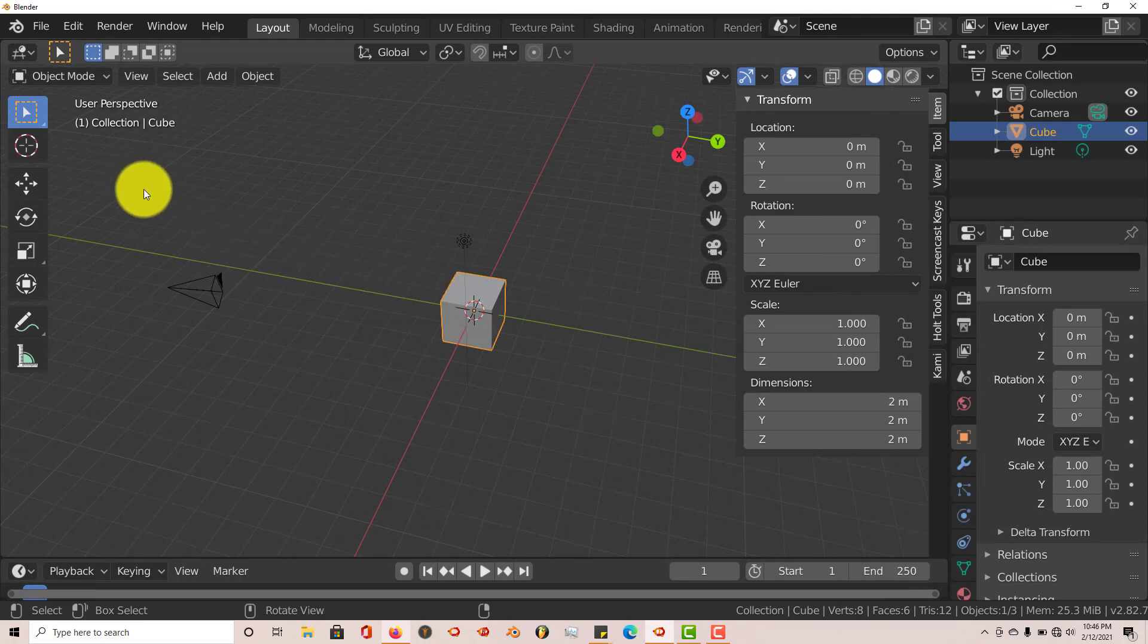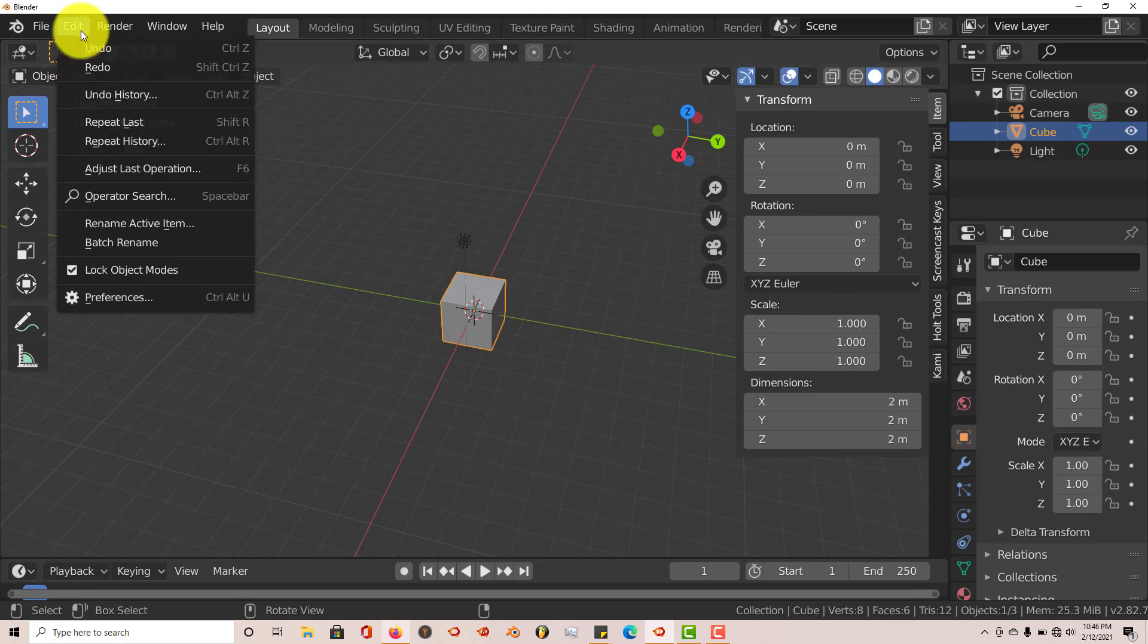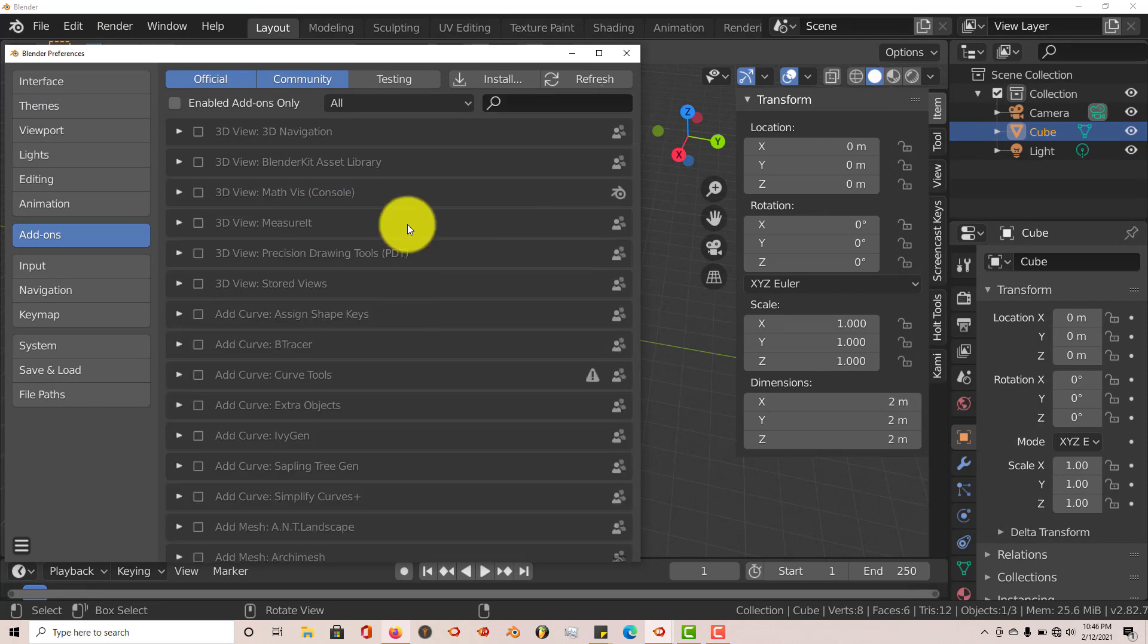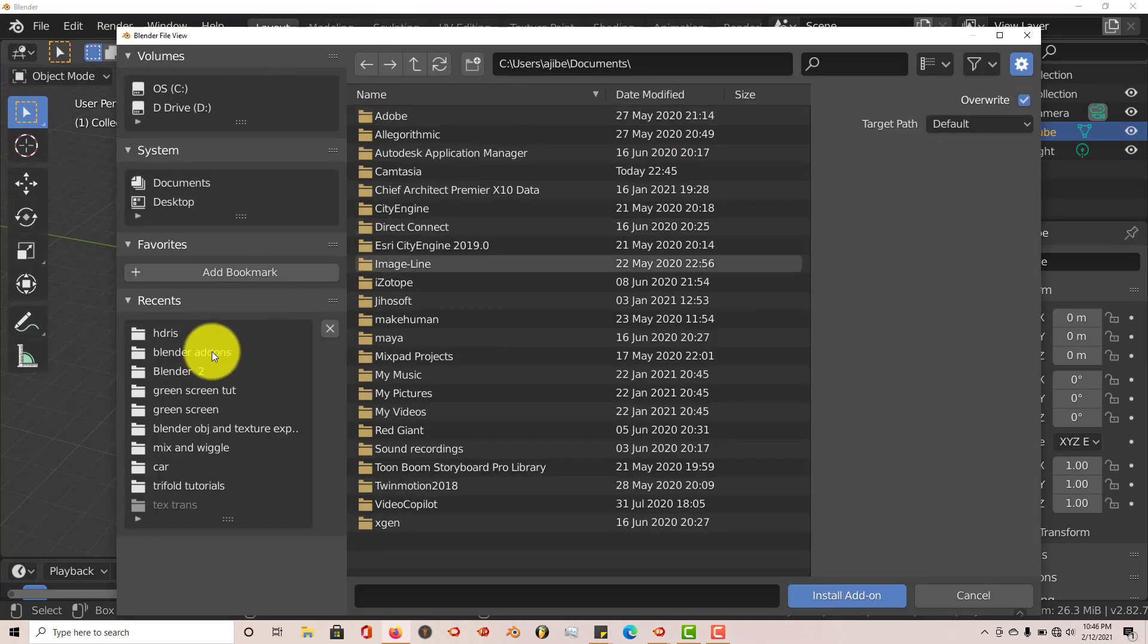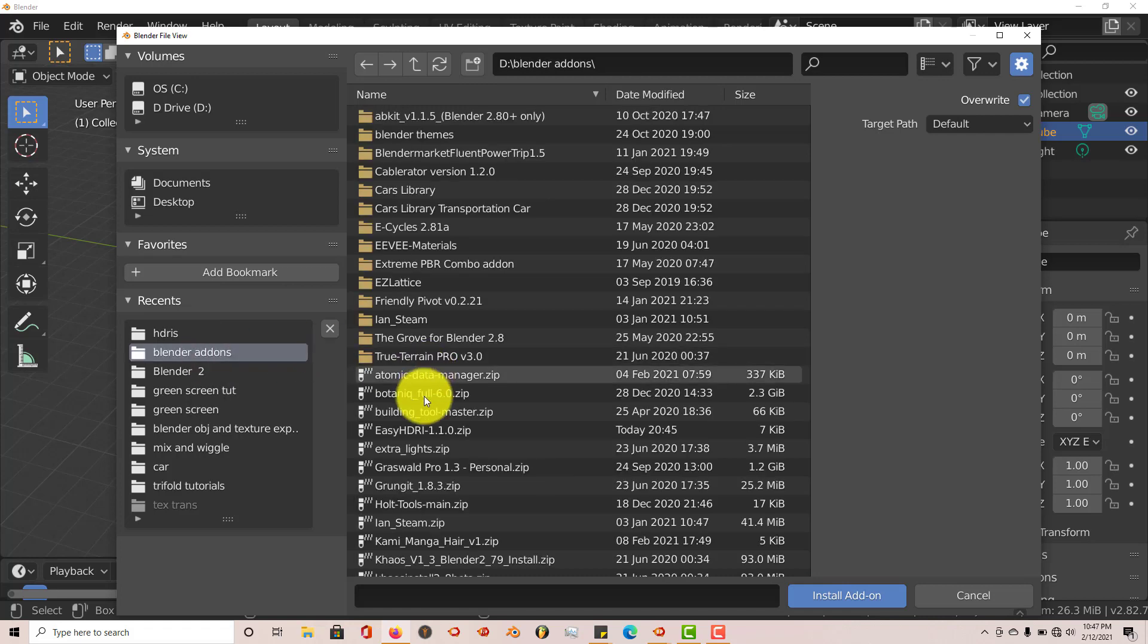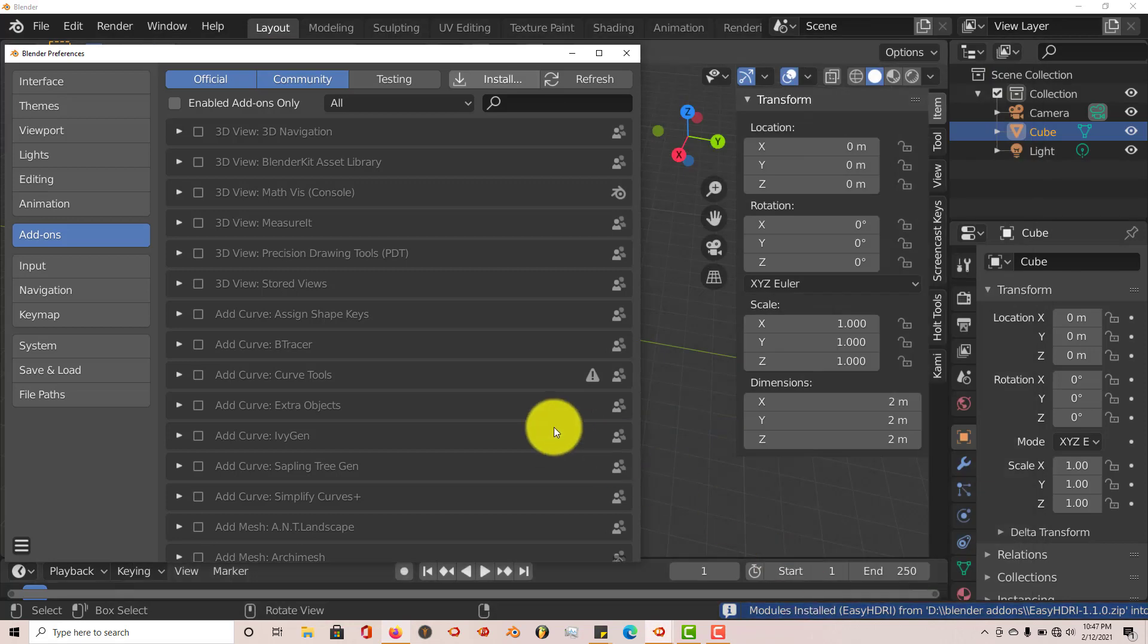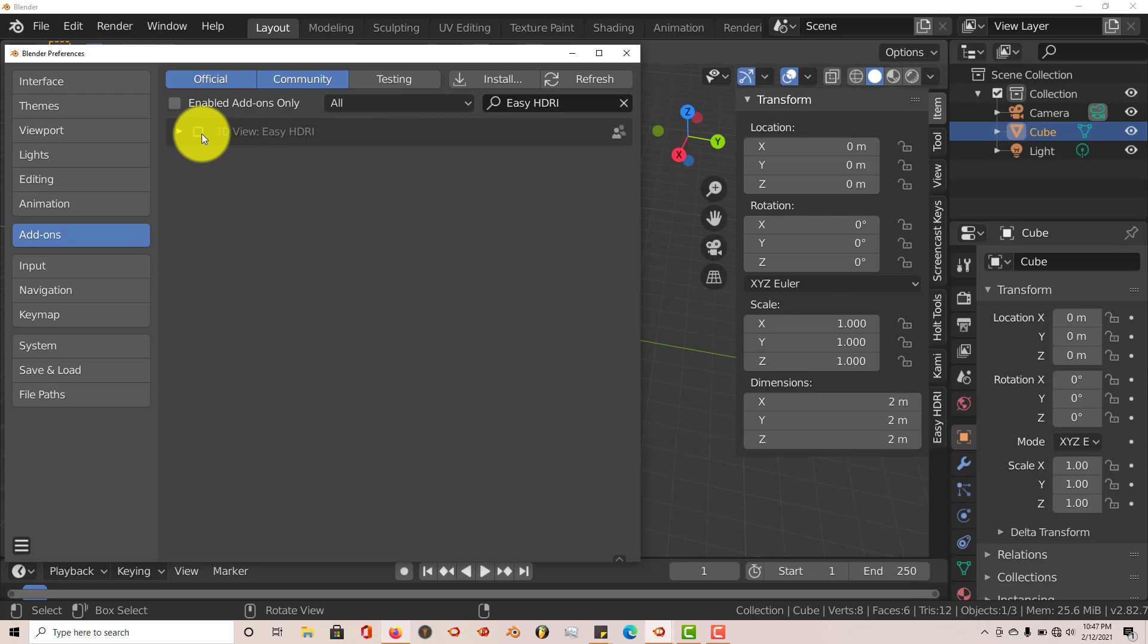Once you've downloaded it onto your system, click on Edit, then Preferences, and you're going to navigate to where you've installed it on your computer. Click on Install, and I've put mine in a folder that I've created called Blender Add-ons. Go to Easy HDRI Zip, click on that, Install Add-on. Once that's shown up in the list, click on the checkbox, and that installs it permanently in Blender.